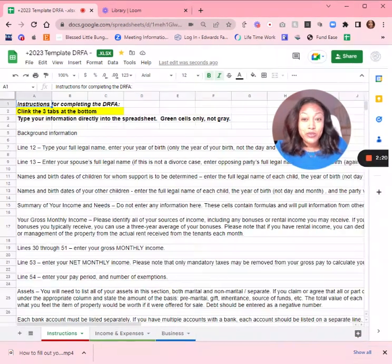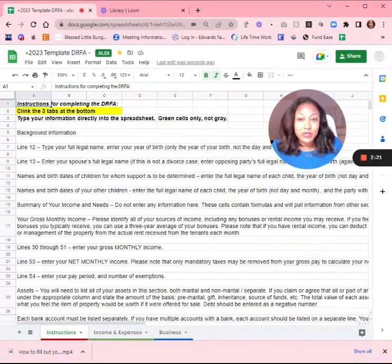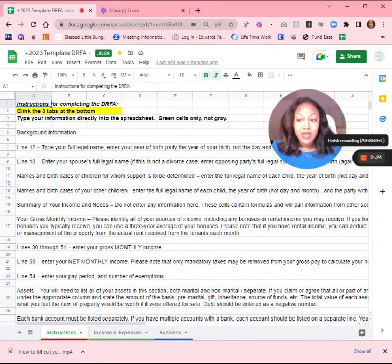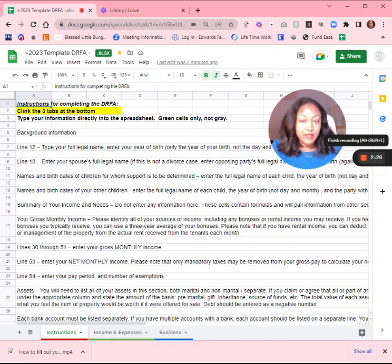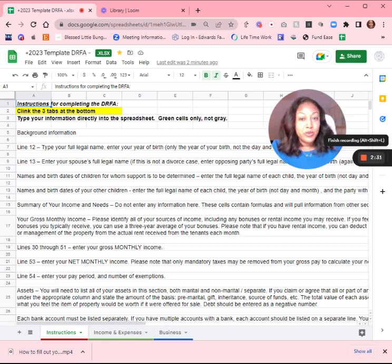It will take you some time to fill out. So make sure you take your time and do it carefully because this document really does control a lot of the financial decisions that the court makes. If you have any questions, obviously we're available anytime to answer them. Have a great day.